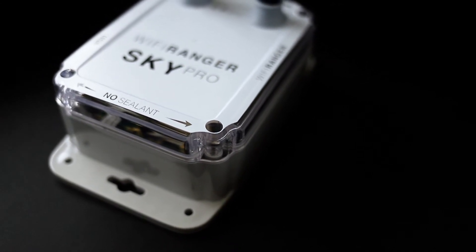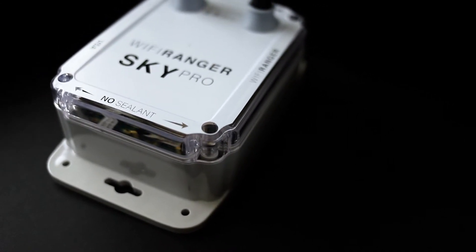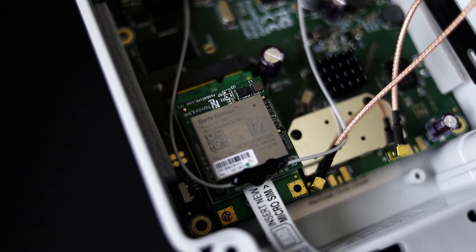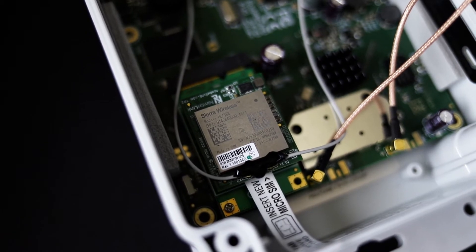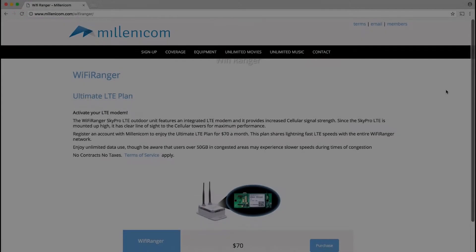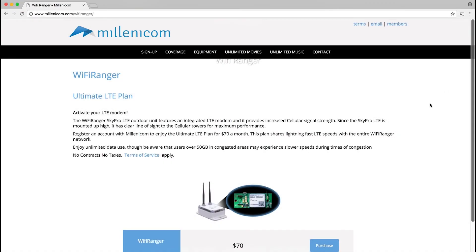Wi-Fi Ranger also offers the cost-effective and unlimited data plan by Malinicom. The Malinicom plan provides immense value and runs off of the ever-expanding T-Mobile network.